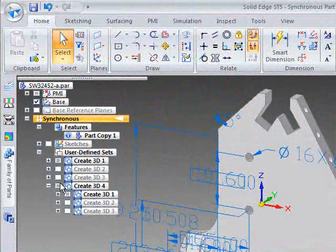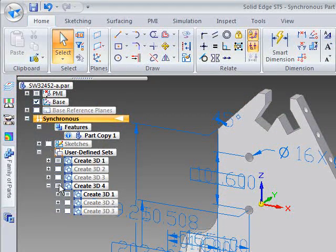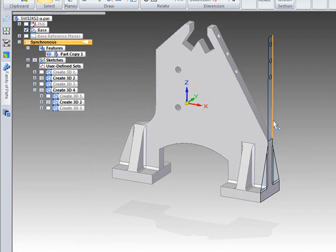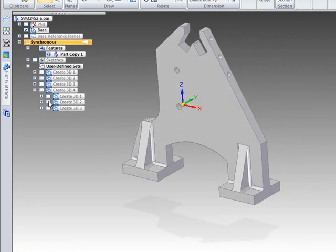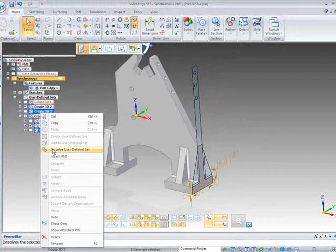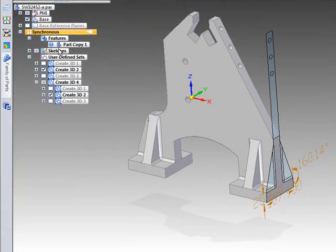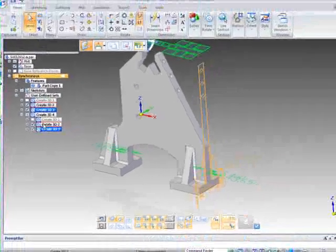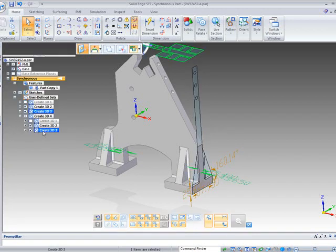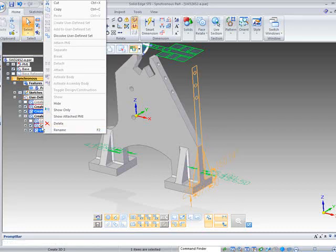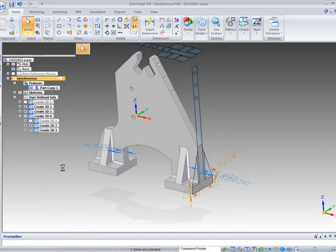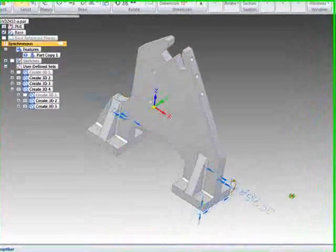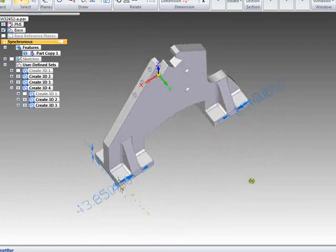If we don't want that to happen we can turn off those constraints on the live rules. So now if we hide our sketches again. Turn on the second one. Let's hide the PMI for the moment. And again attach those PMI dimensions. And finally on the third one. So let's hide those sketches.